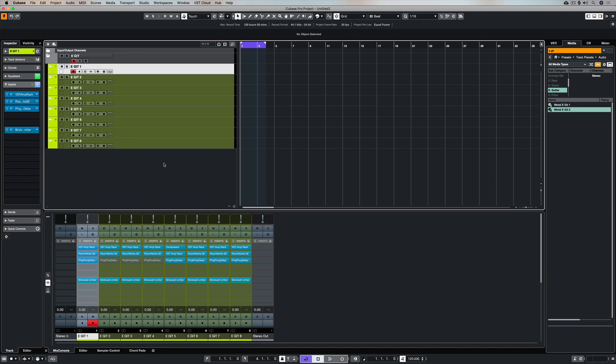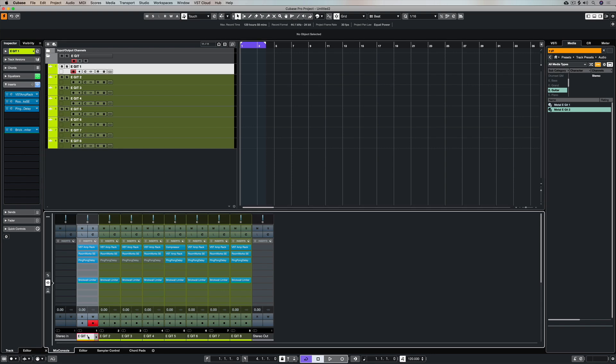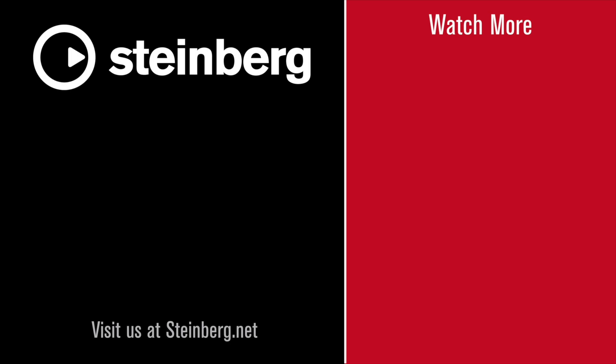Thanks for taking the time to stop by and check out this video. Please subscribe to the Cubase YouTube channel and give us a thumbs up if you've learned something. I'll catch you again.